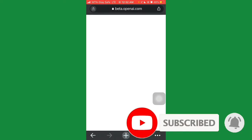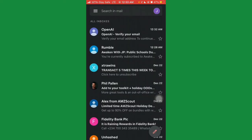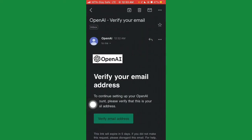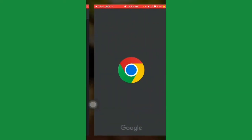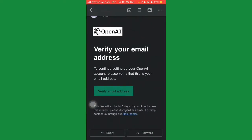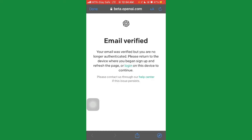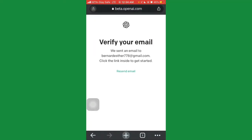After that, they'll say 'Verify your email' — they'll send you a verification email. Go to your inbox, find the OpenAI email, and click 'Verify Email Address.' If you're verifying in a different browser, it may say your email was verified but you are no longer authenticated — just click done and return to the original browser. Refresh the page there since you've already verified your account.